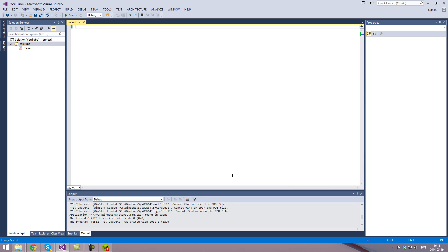The first thing that we're going to be typing is we're going to be importing the standard input and output library. Then we want to import the standard process library.